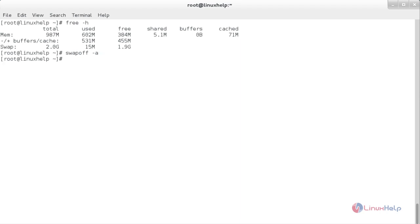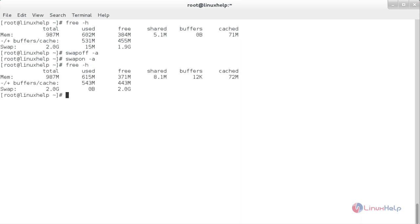To clear the swap space, the command is: swapoff -a. Now the swap has been turned off. To turn it back on, the command is: swapon -a. Now it is on again. To see the cleared swap space, type free -h. Here you can see it has cleared the swap space — the used size has become 0 bytes, the total is 2 GB and free is also 2 GB.